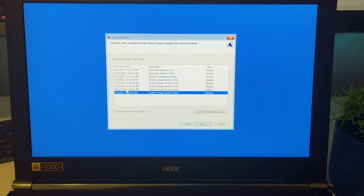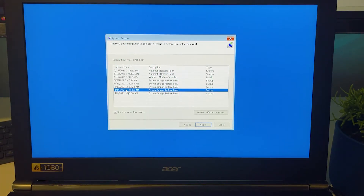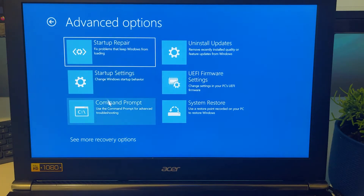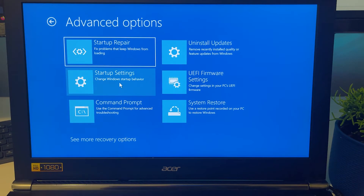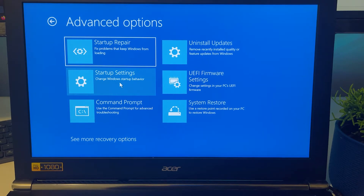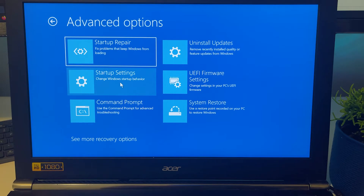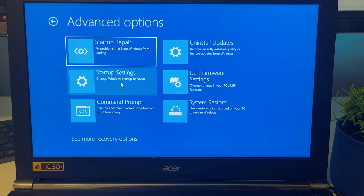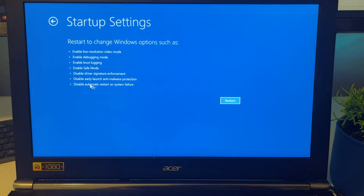If system restore isn't helping, cancel and go back to Troubleshoot > Advanced Options. We're going to boot into Safe Mode. In Safe Mode, no extra hardware or extra applications are running — only the essential Windows processes needed to keep Windows functioning. This lets us dissect the problem and uninstall anything you may have installed, or undo any Windows update, before you received the BSOD.